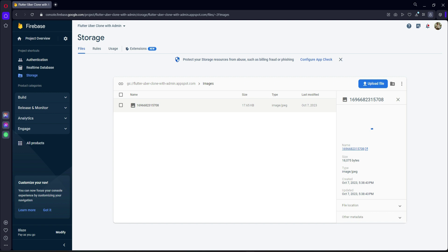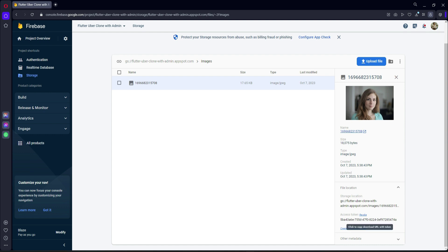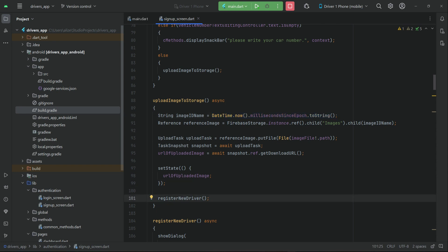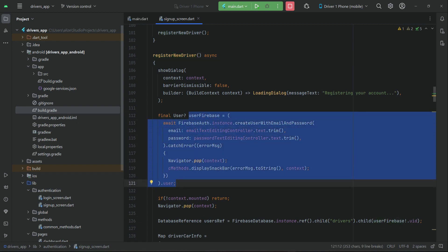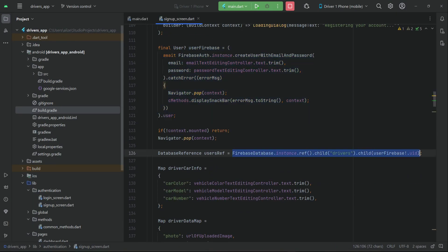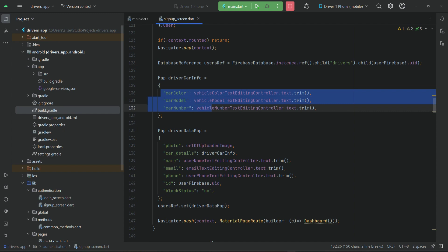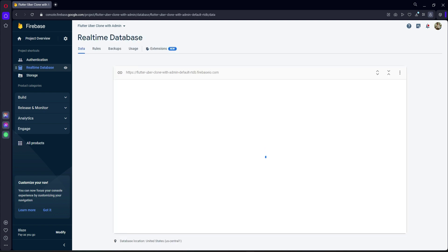You can see the image is uploaded successfully. If you click on it you see the image, and if you click on File Location you can see the download URL with a token. Now if you go to Authentication — according to the code, we call the 'registerNewUser' method which first authenticates the user, creating them in Firebase Authentication. Let's check that Angela's account is created in authentication.